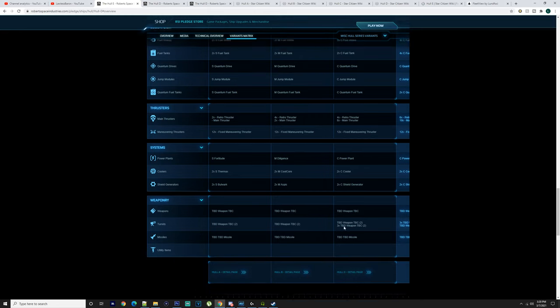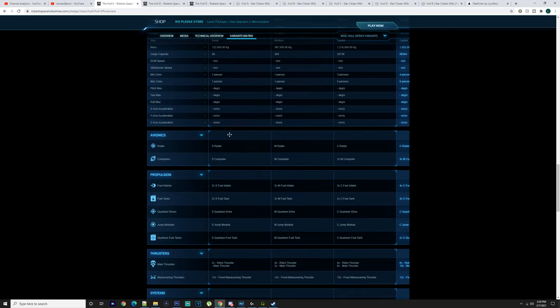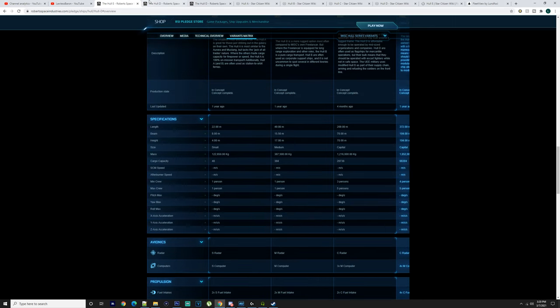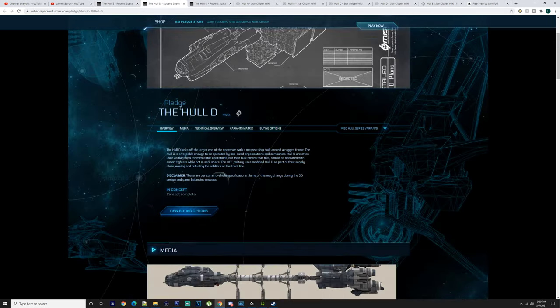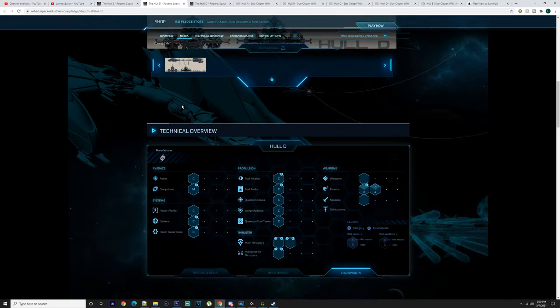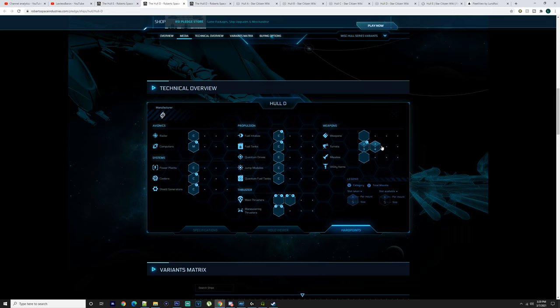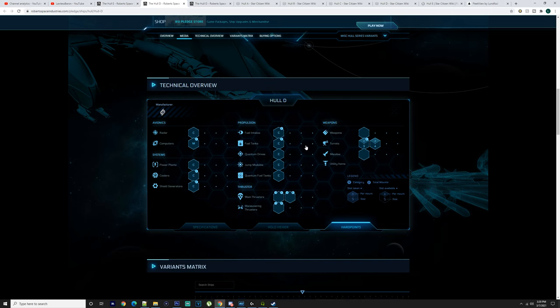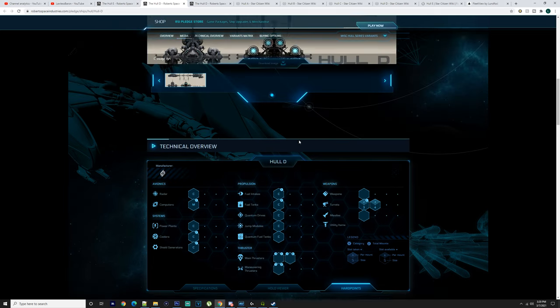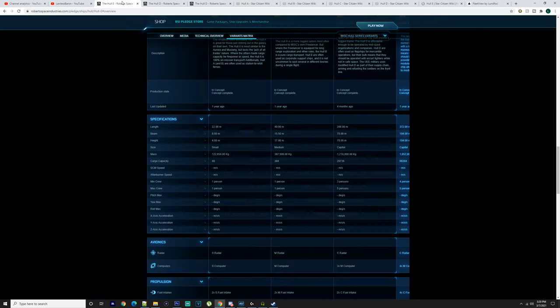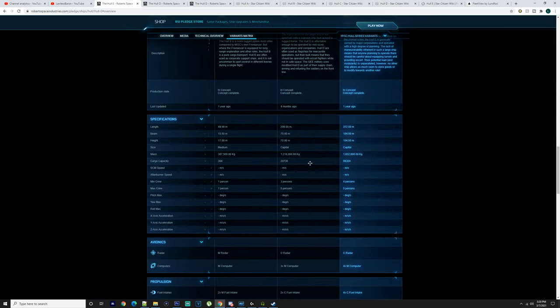Capital quantum fuel tank, four retro thrusters, eight main thrusters, 12 maneuvering thrusters, capital power plant, two capital cores, two capital shield generators. It's got size threes, two per mount with three mounts. Size four with two per mount and one mount.